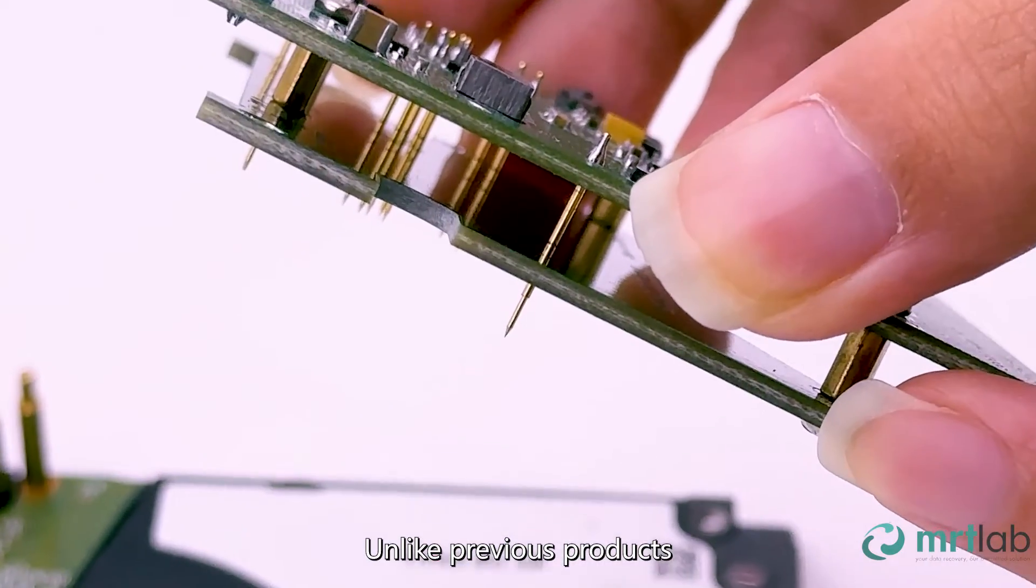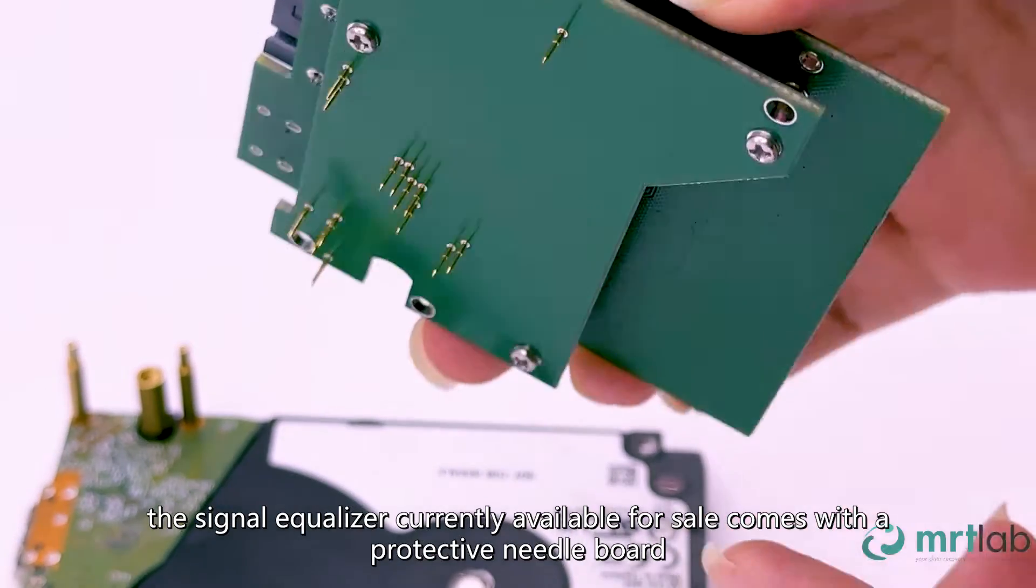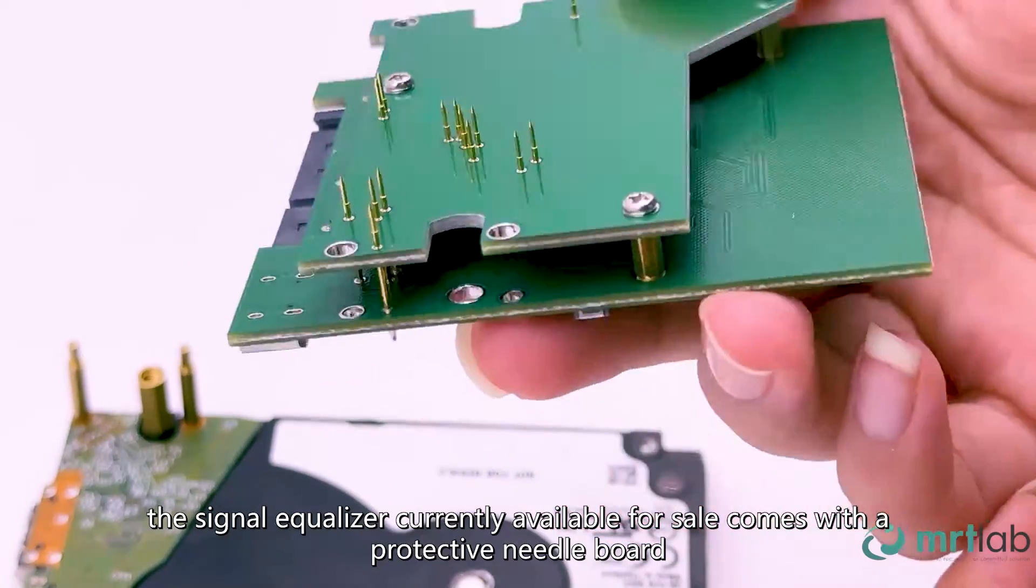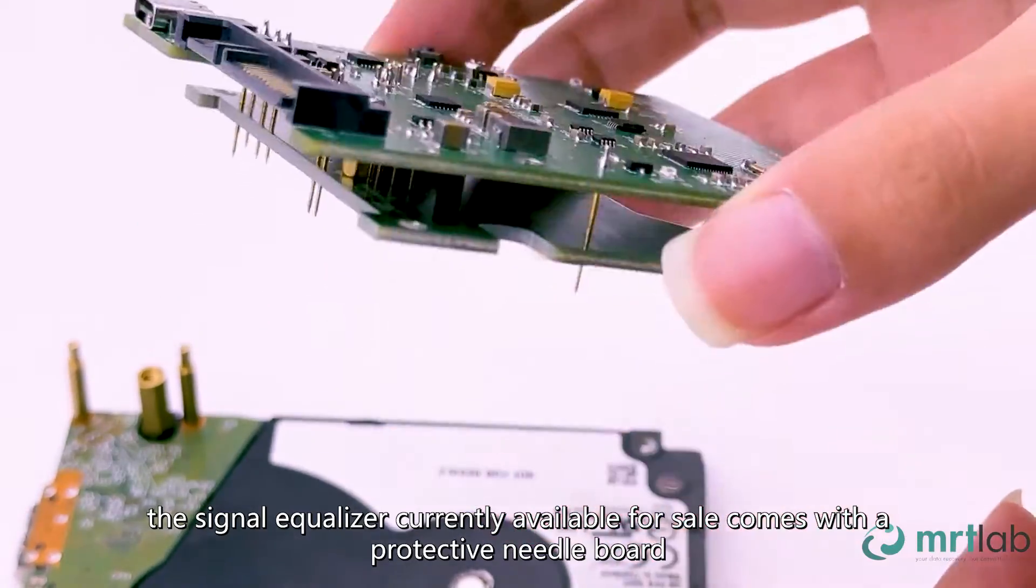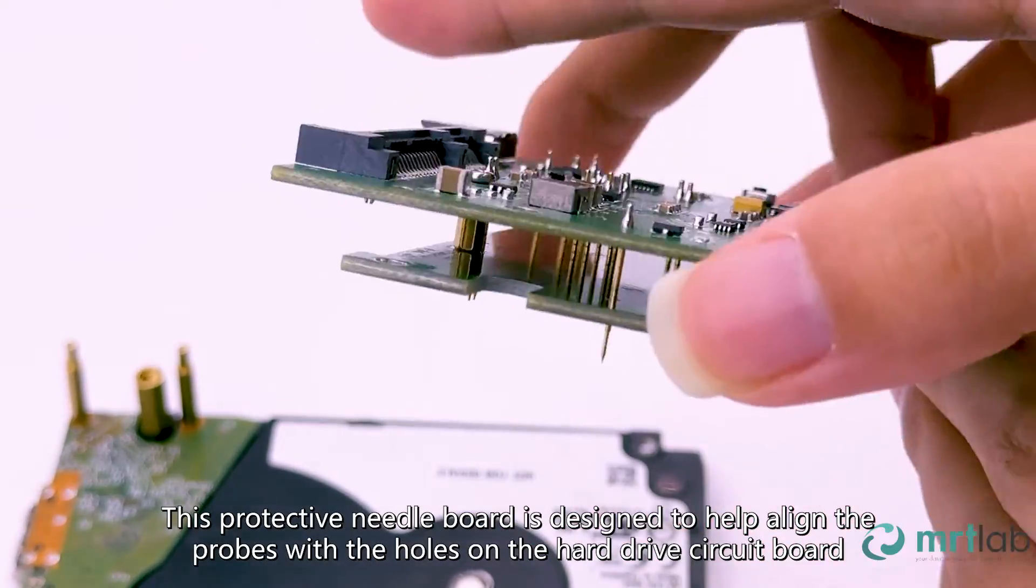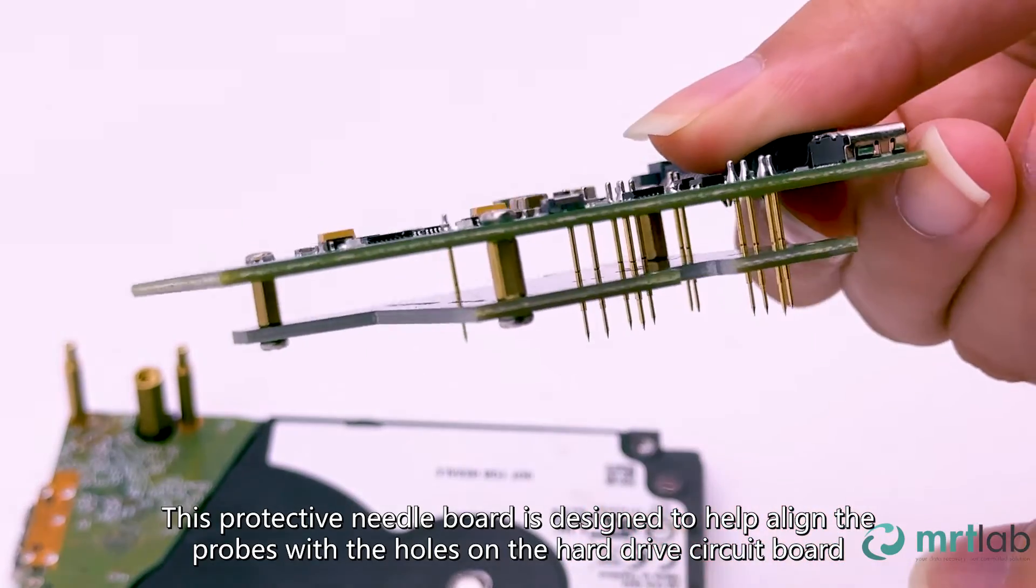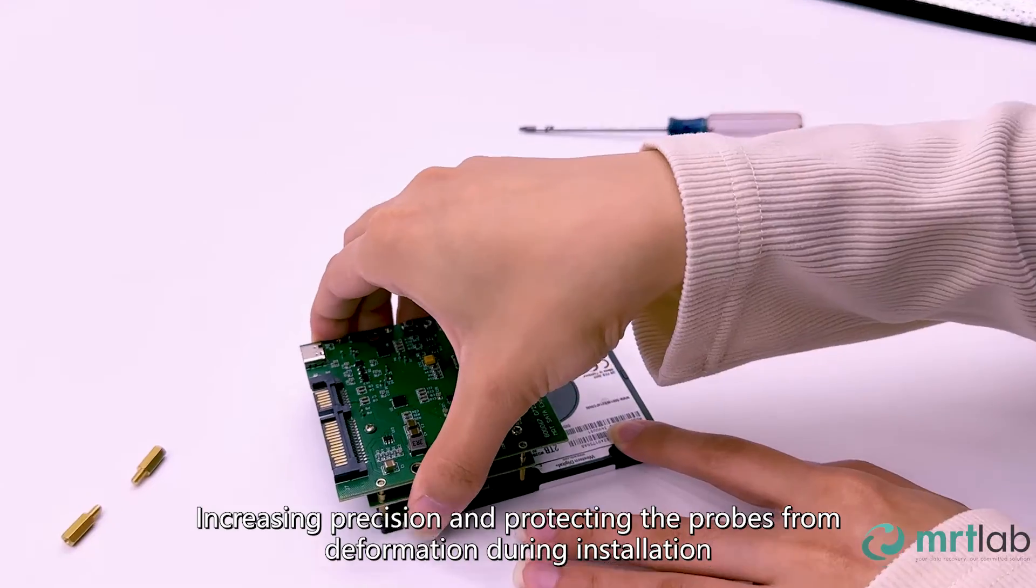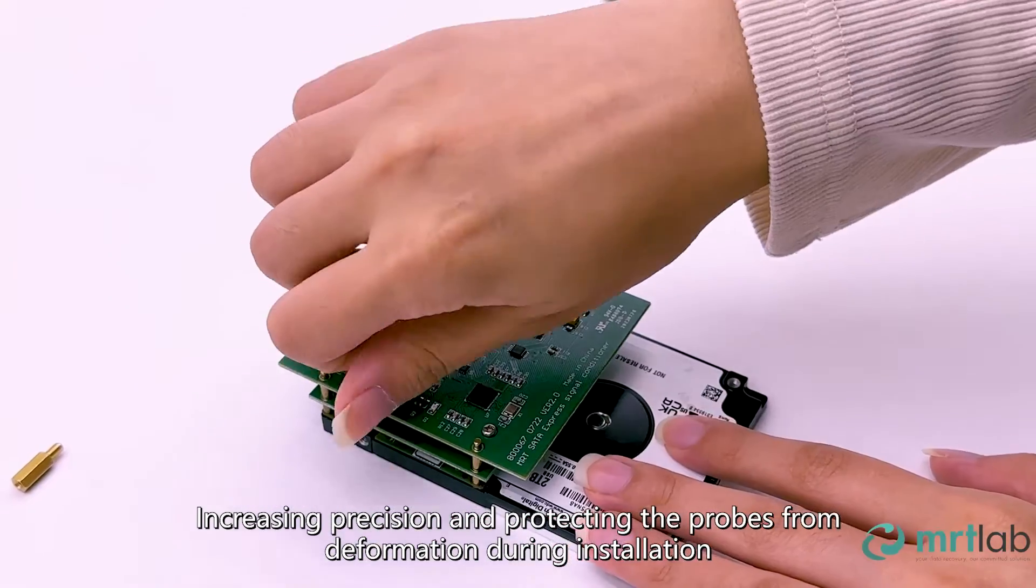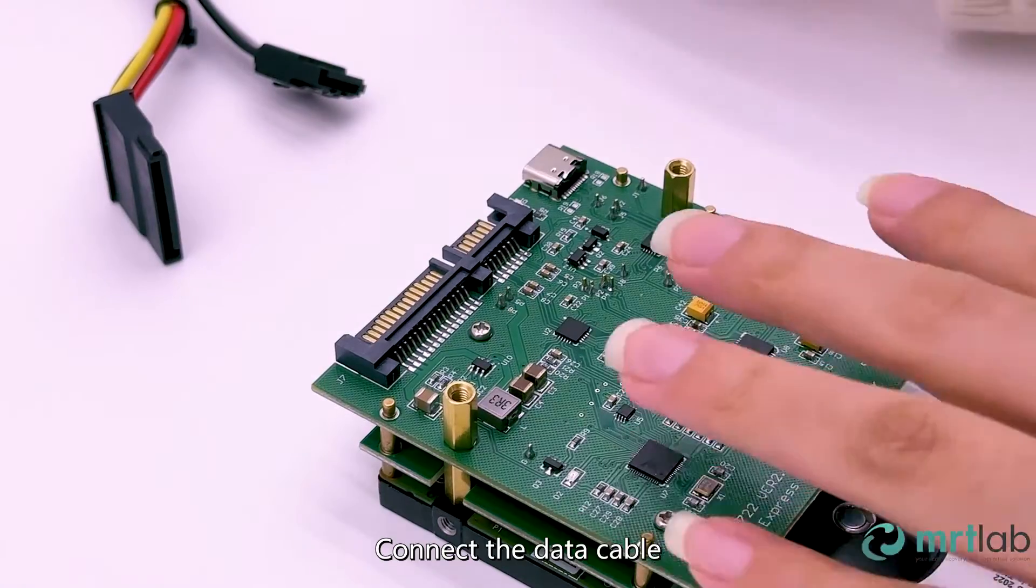Unlike previous products, the signal equalizer currently available for sale comes with a protective needle board. This protective needle board is designed to help align the probes with the holes on the hard drive circuit board, increasing precision and protecting the probes from deformation during installation.